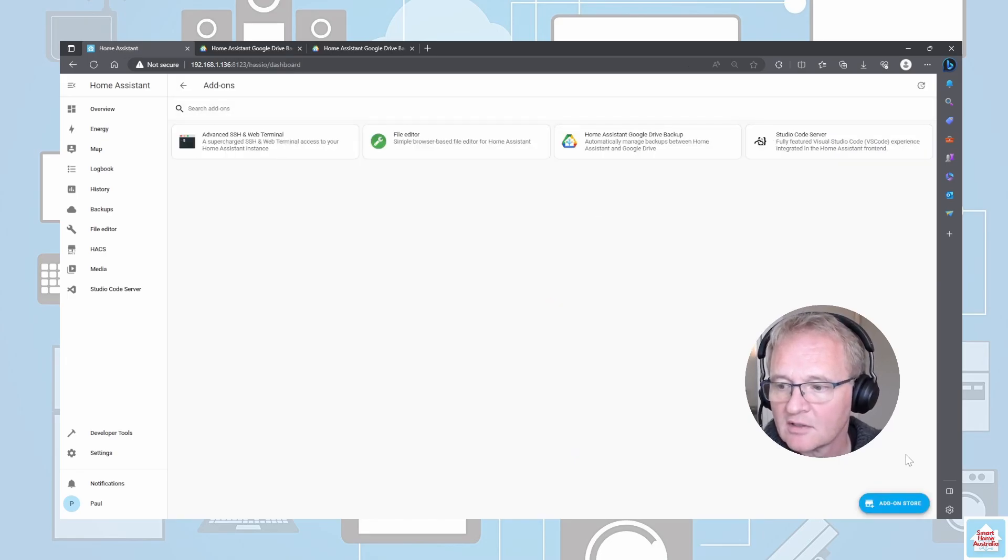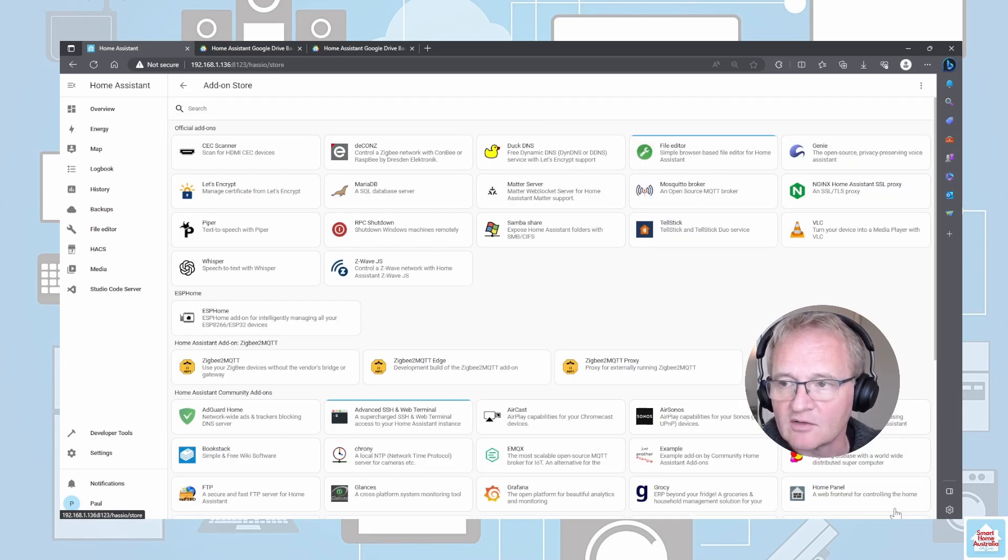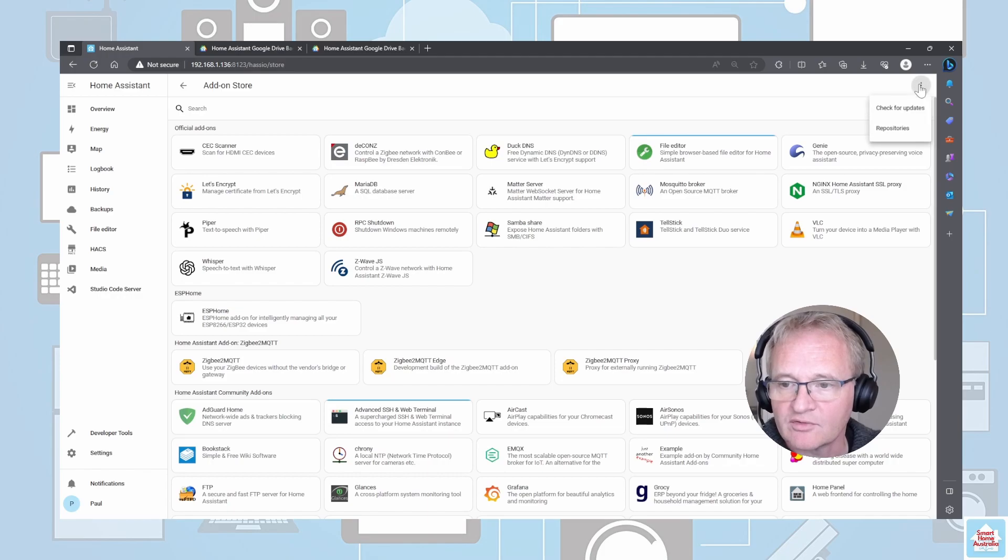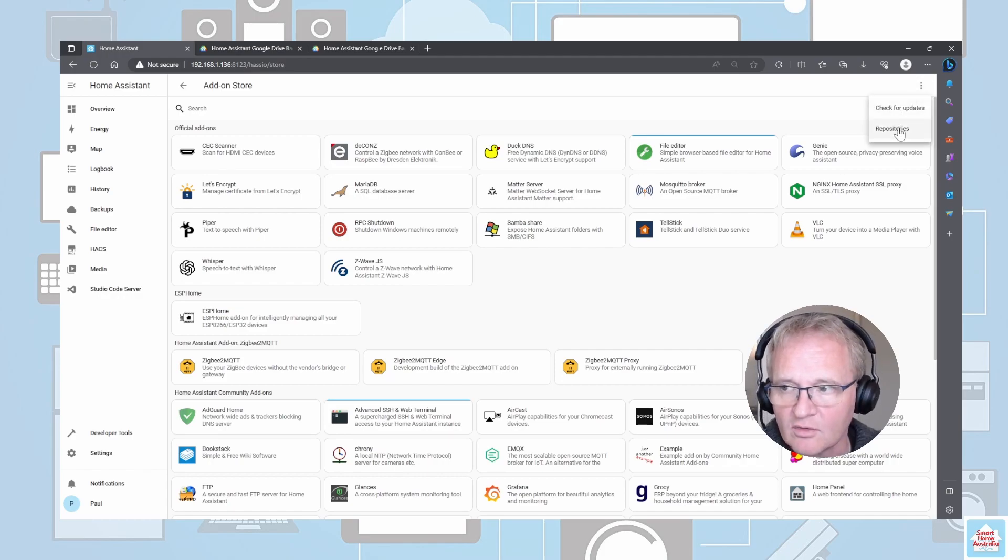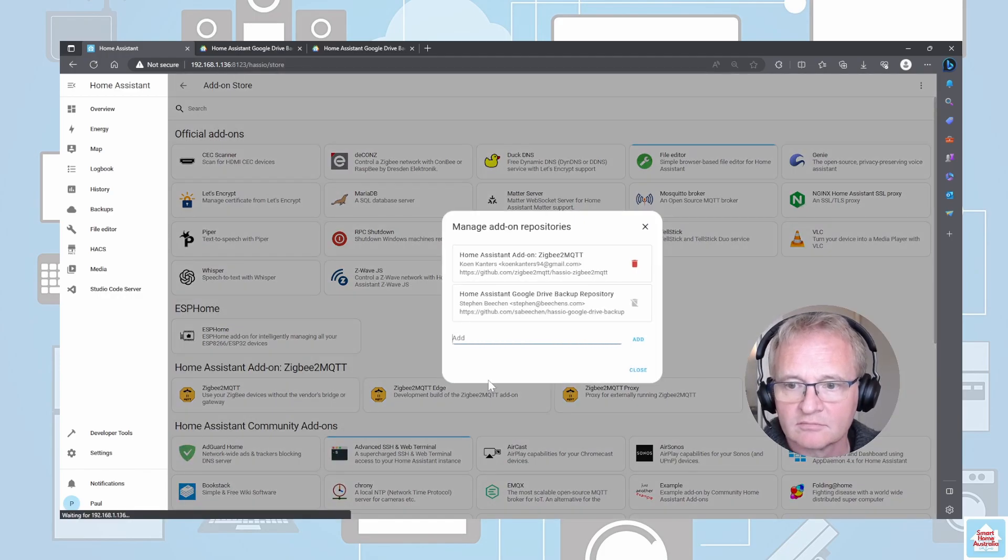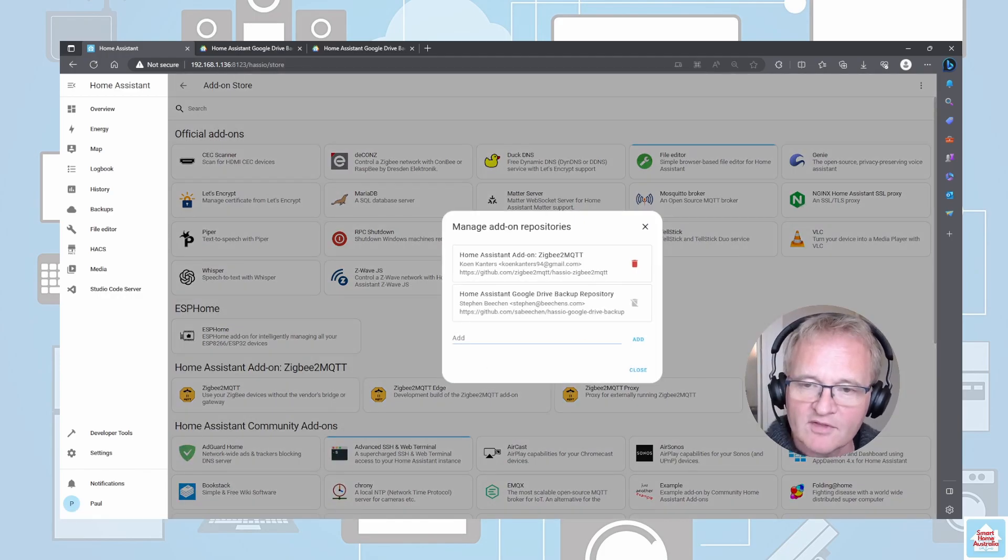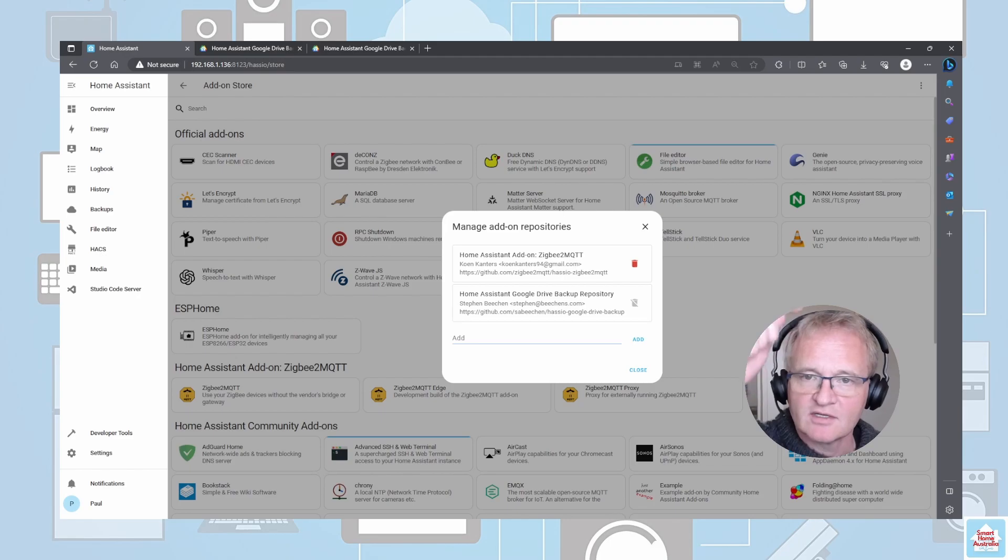Press Add-ons, press into the add-on store, press your three dots because we're going to add another repository. The URL for the second repository is in the comments below. Paste the Samba share URL into the location and press the Add button.